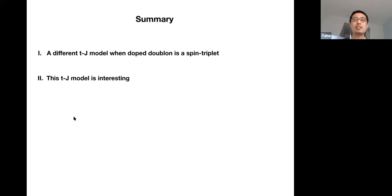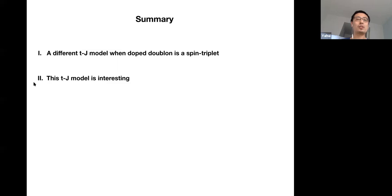In summary, I wanted to convey one message: there is a different kind of t-J model in which the doped doublon is a spin triplet. This model may be relevant to materials like nickelates. Even in one dimension we found interesting ground states including an FL* phase with a small Fermi surface and a neutral spin mode, and a second-order quantum phase transition to a conventional Fermi liquid. We hope to find more interesting physics in future. Thank you.